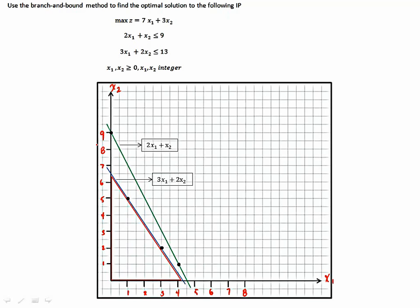That's the feasible region for this problem. Now from this point, you have to find that plane using your objective function, and move that plane in order to see where the optimal solution is. In this method, the first thing you do is find the optimal solution for the linear relaxation. Once you have that optimal solution, you can start using the Branch and Bound method to find your integer solution. The direction for improvement — for increasing your objective function value — is that direction.